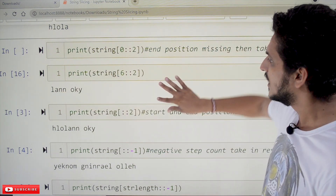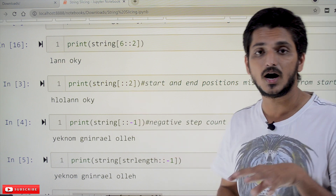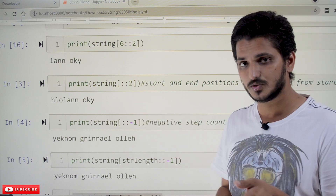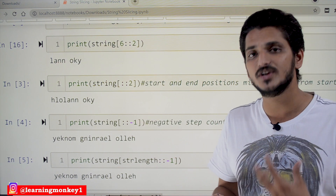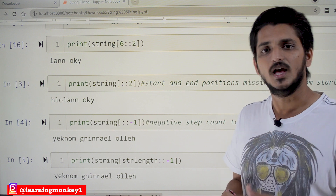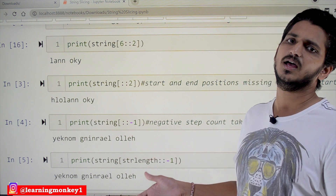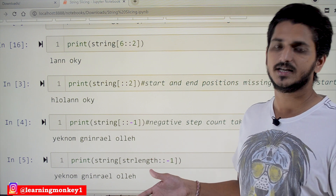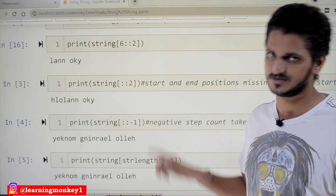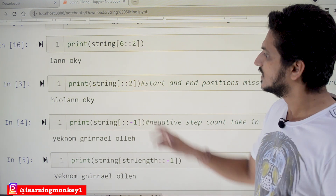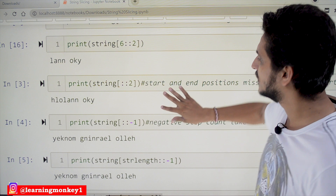If you do not mention the starting position and the ending position, it will automatically consider starting position as zero and ending position as the last one. It will default to considering the entire string, but the step count is two.